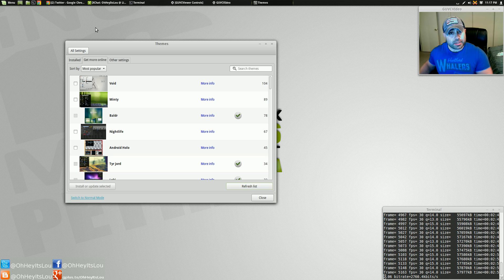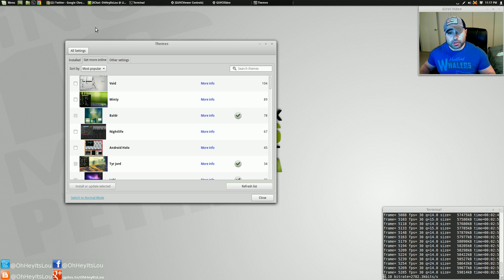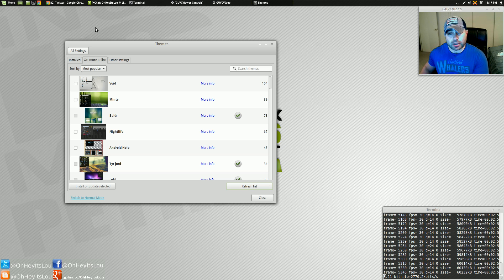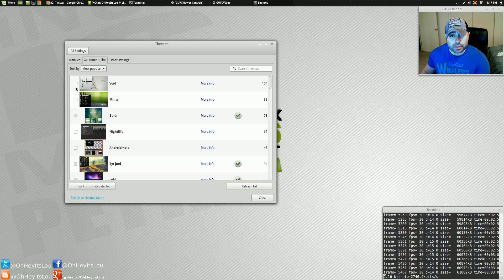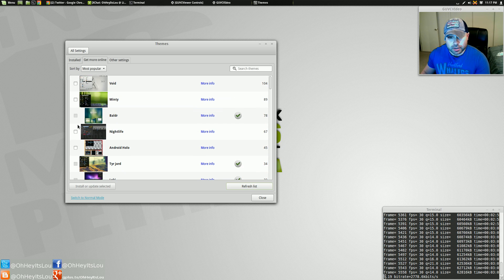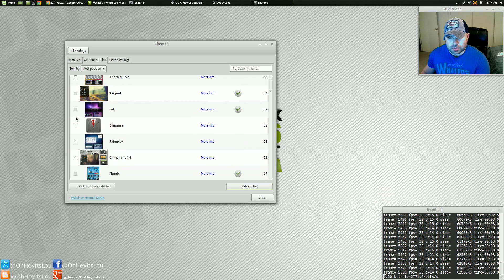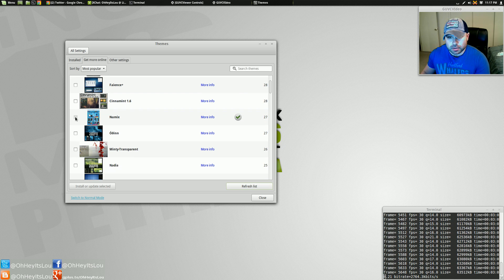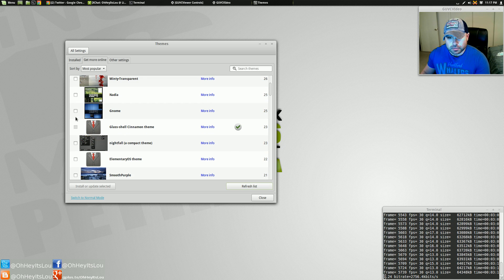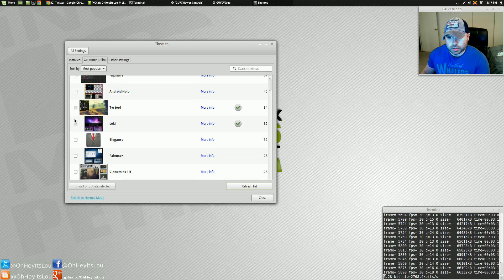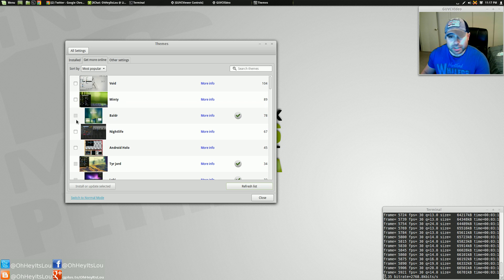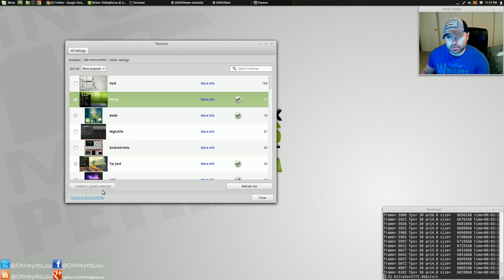But somebody else may not. But that's what's great about having all these theme options. You can play around with all the different themes and find something you like. So, for me, installing a theme is very simple. Let's go with one of the top-rated ones. We'll go with this minty theme. Just check the box and hit install or update.